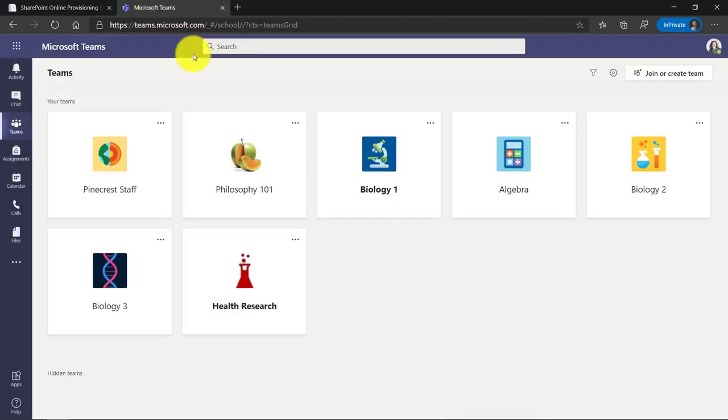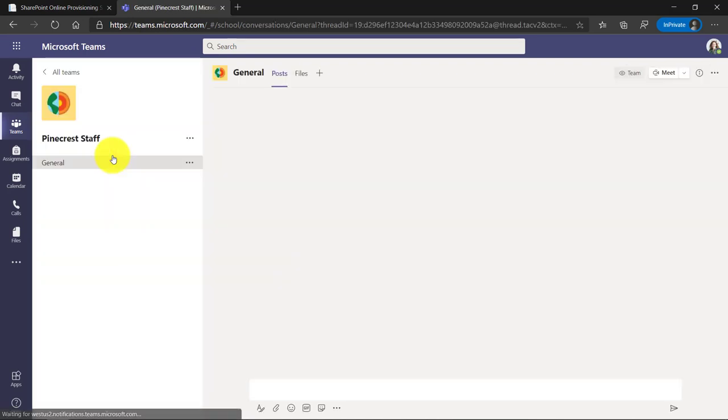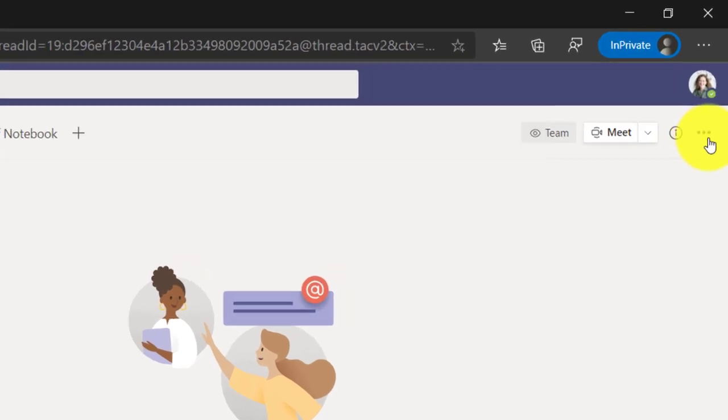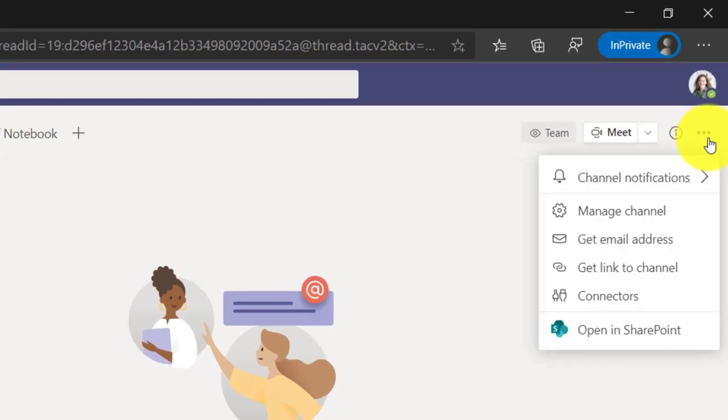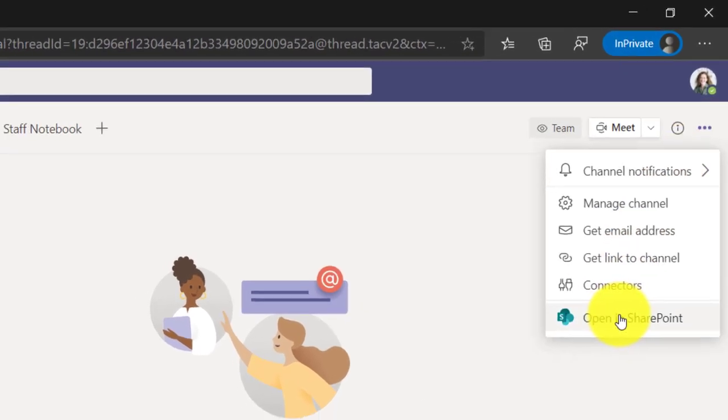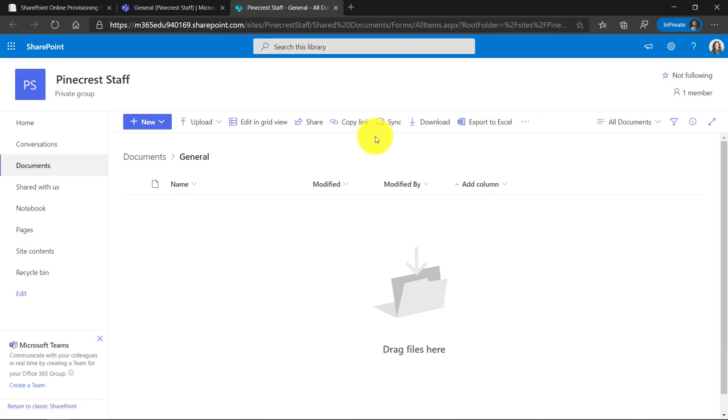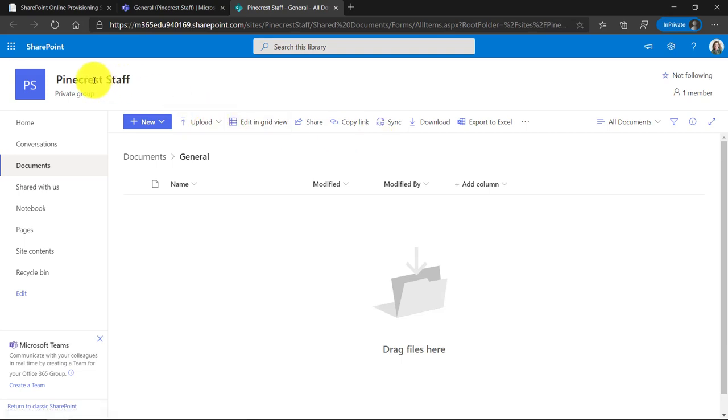So here I am in teams and there's a staff team called Pinecrest staff. I'll go into here. Now I'm going to go over on the right hand side to the dot dot dot menu, drop that down and choose open in SharePoint.